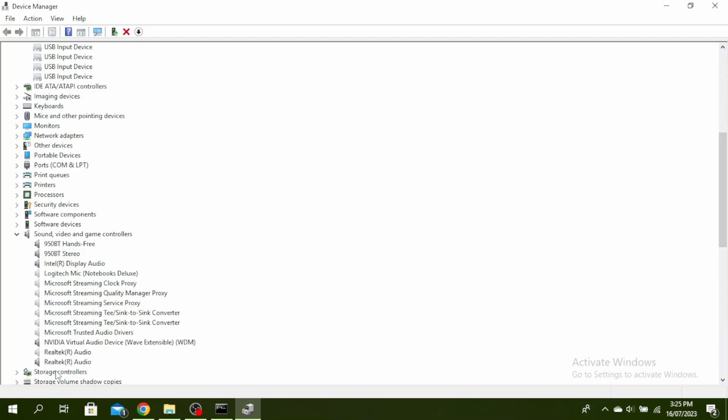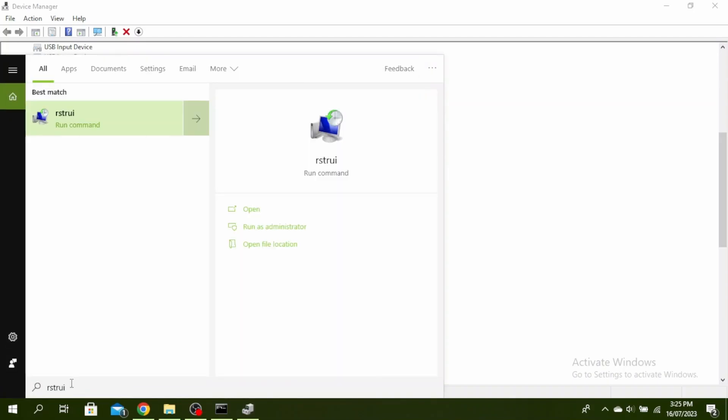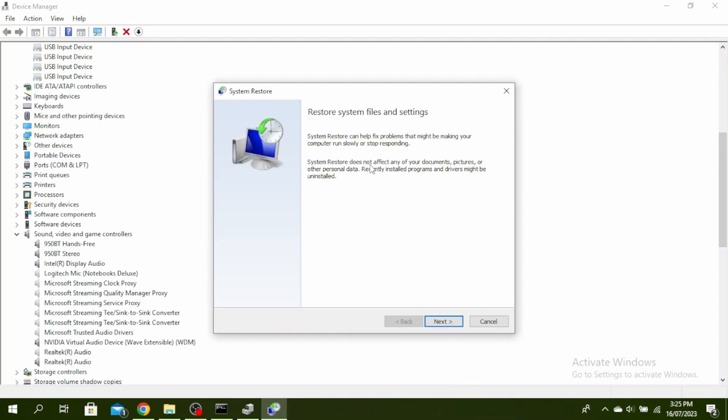The next thing you can do is go to your search bar, type system restore and click on run as administrator. System restore can help fix a problem that might be making your computer run slowly or stop responding and it does not affect any of your documents, pictures or other personal data. Recently installed programs and drivers might be uninstalled.